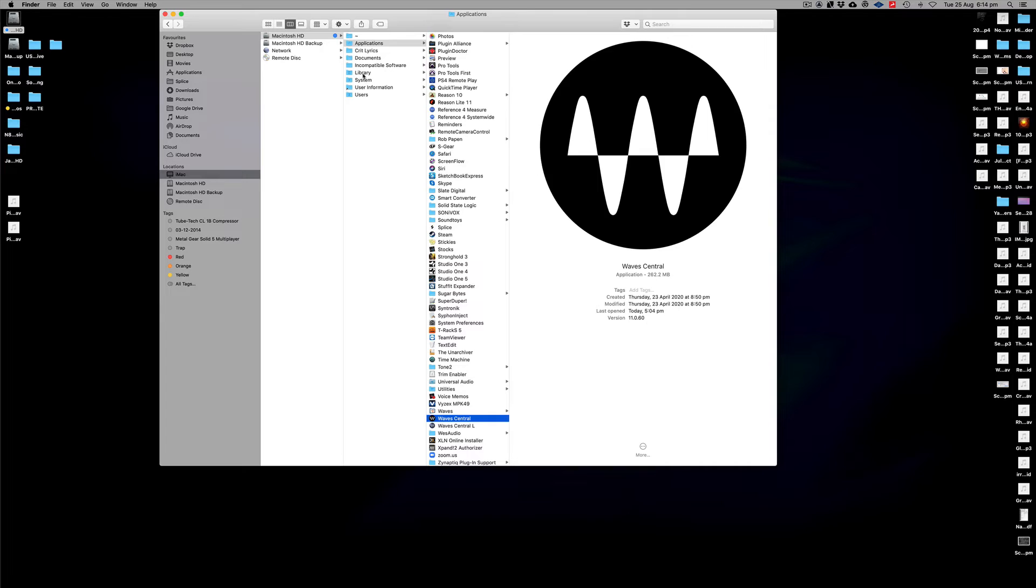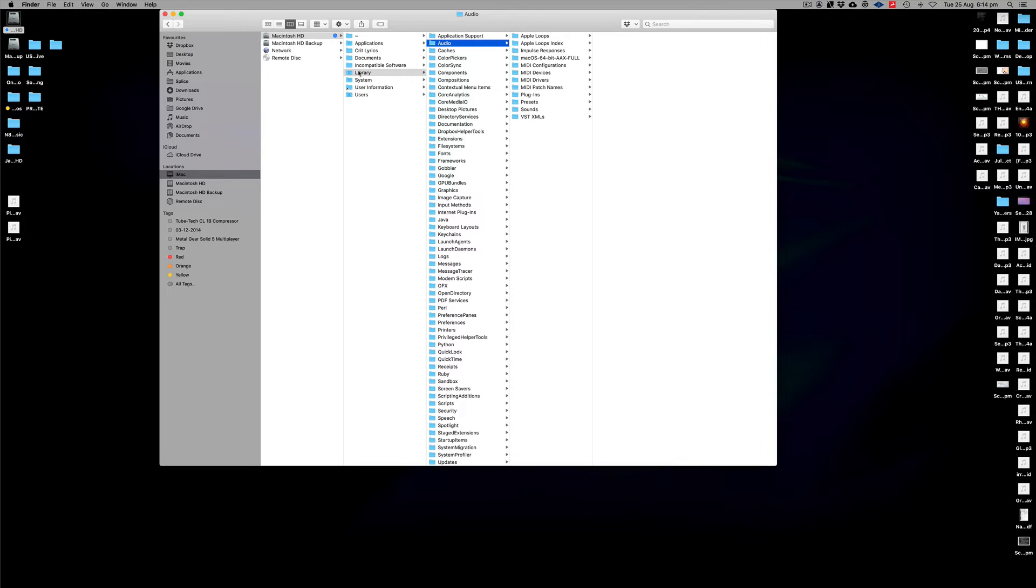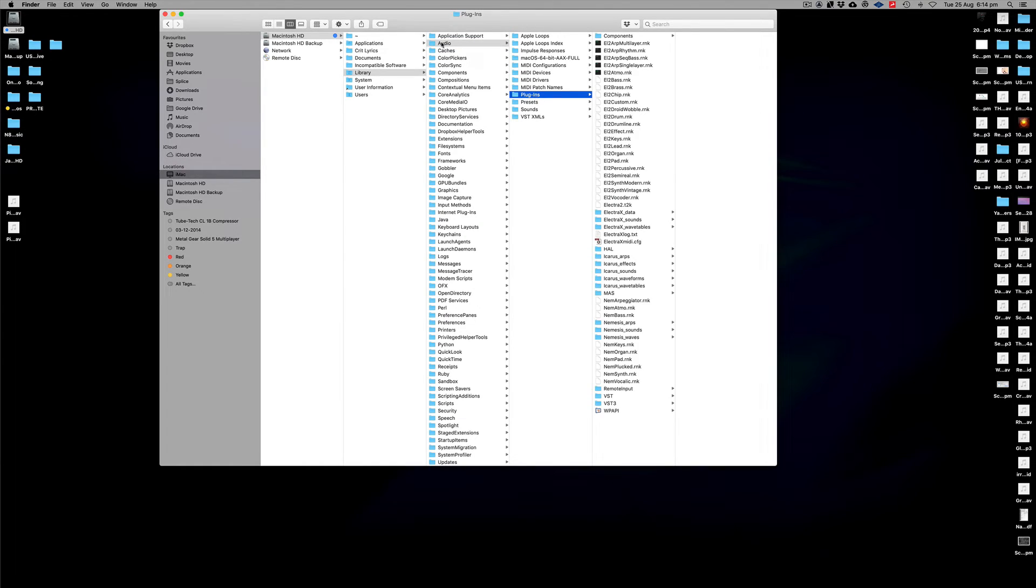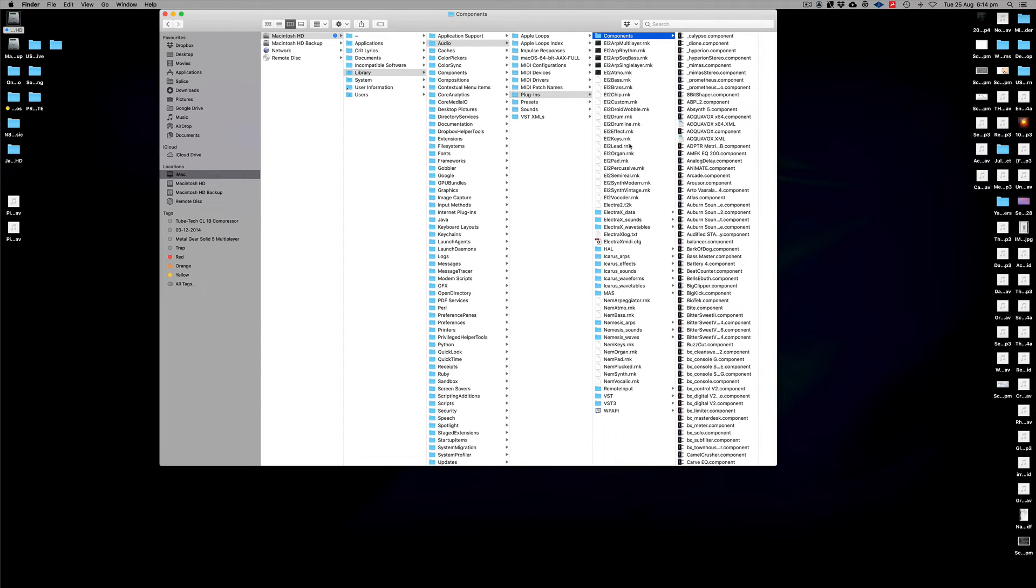The other way though, just quickly, to get rid of plugins if it's not to do with Waves but just in general, is to go into the library section. You can see here down at this part, it's audio. So you go to audio and then plugins. And all of your VSTs, the component section of them as well, so that's the Apple plugins, all of that will be in this folder here.